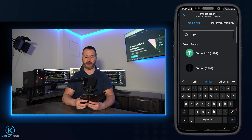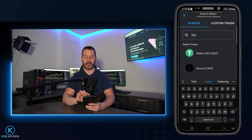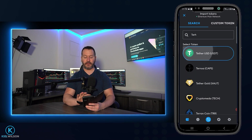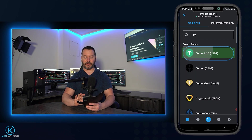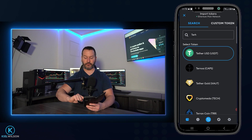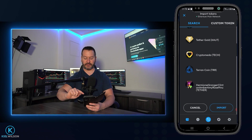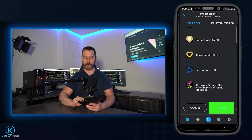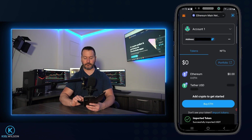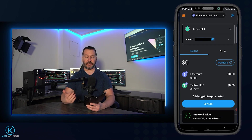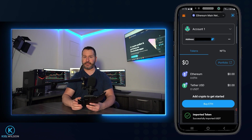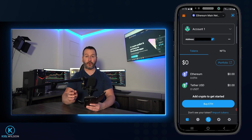I'll tap on the search box and search for Tether. A result has already come up at the top, so I'll tap on that, then tap on it again. Now I've highlighted that token, so we'll scroll down to the bottom and tap on import. And as you can see, I just added Tether to MetaMask on the Ethereum mainnet.